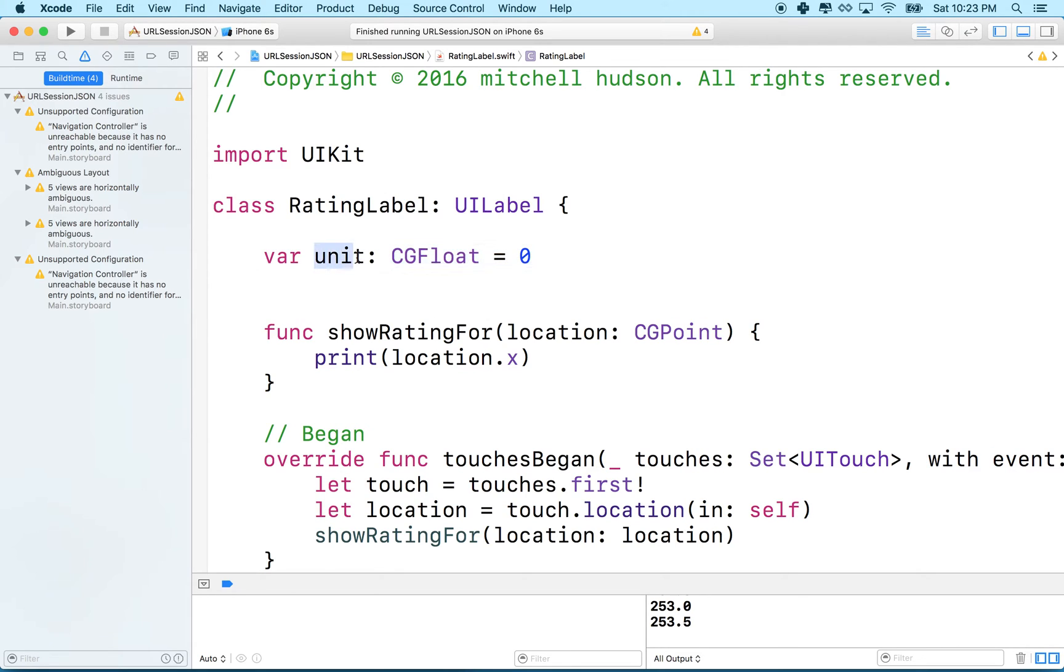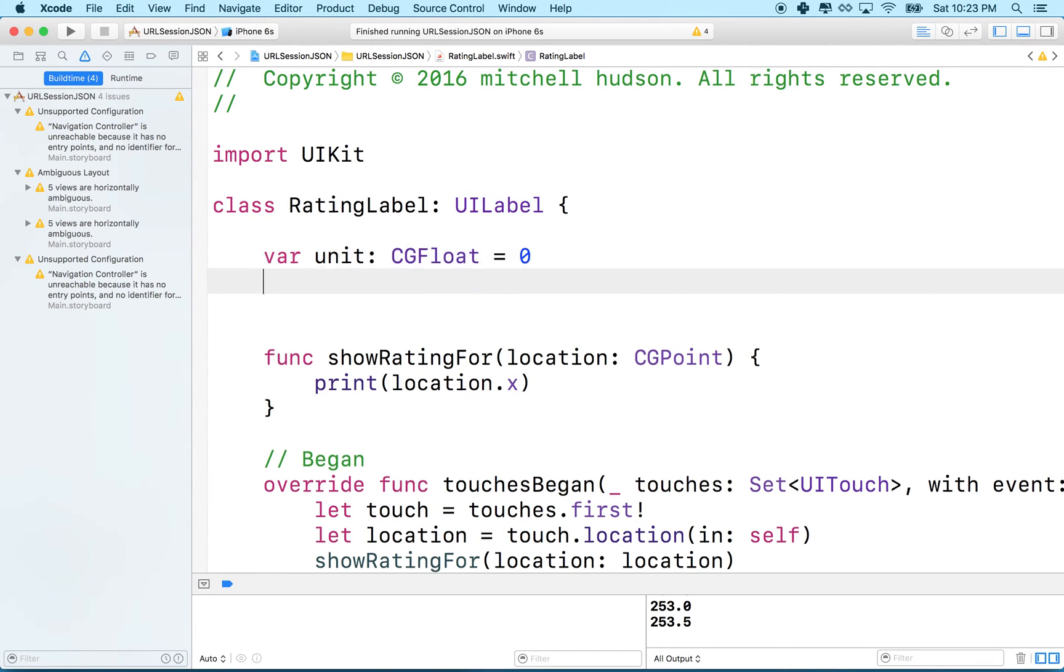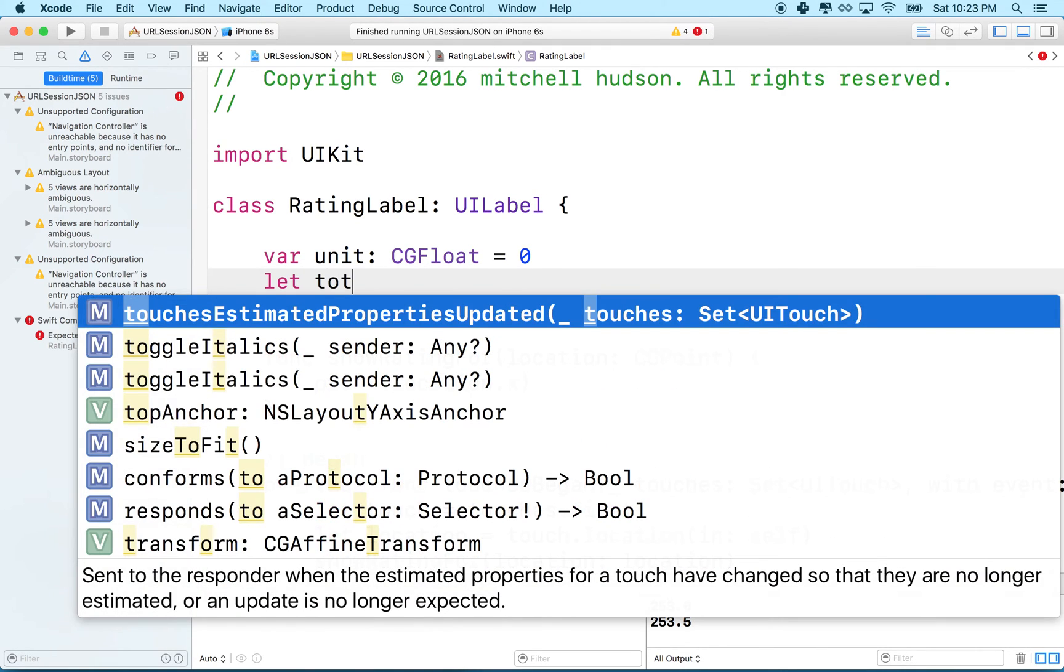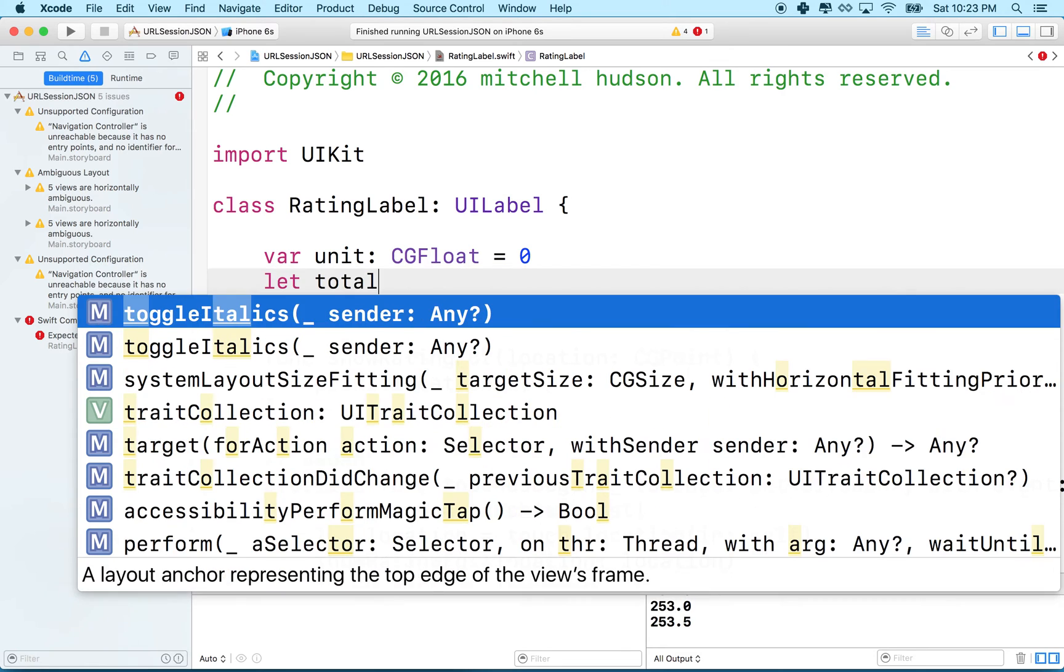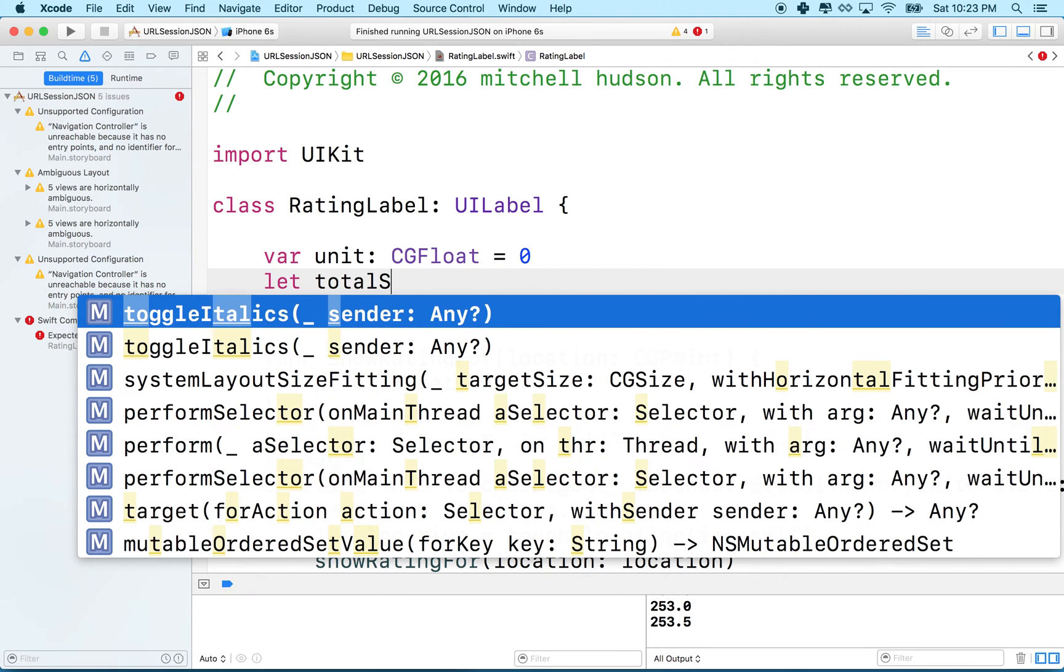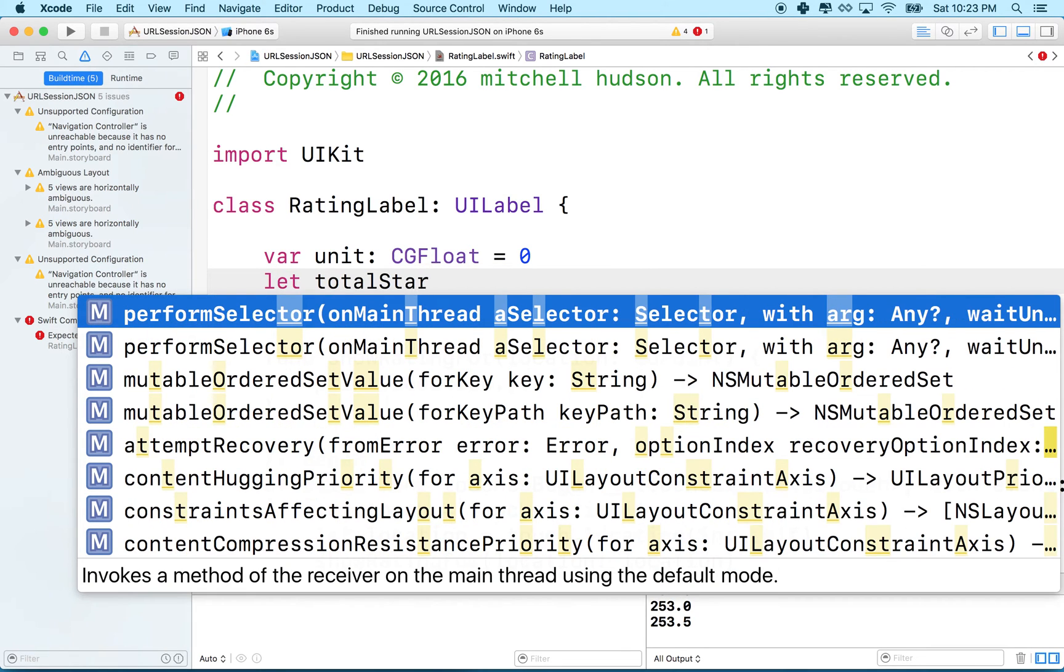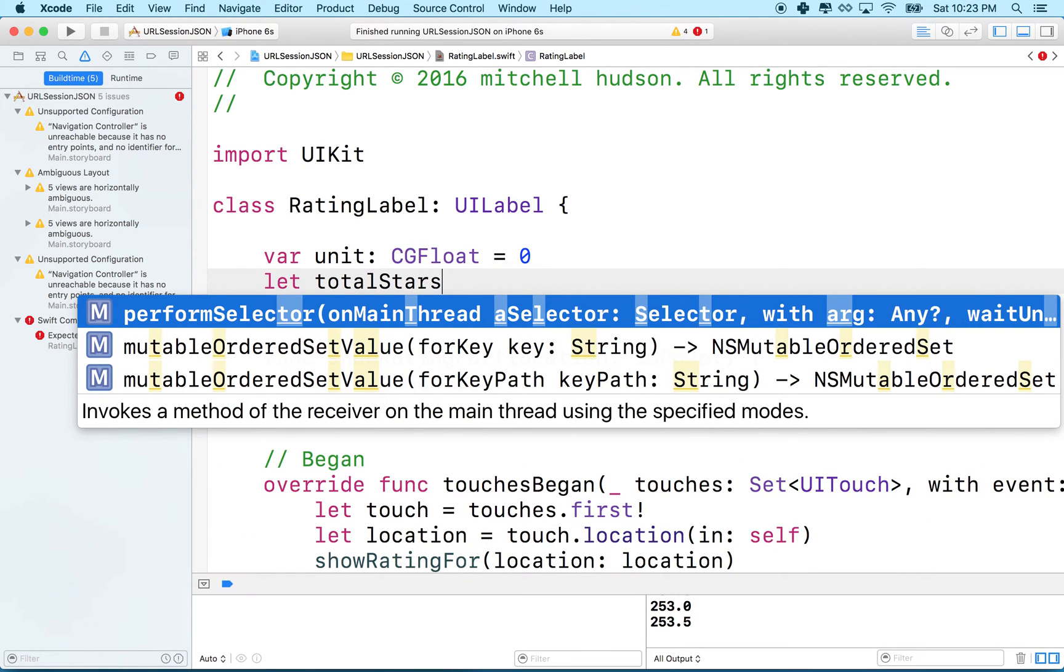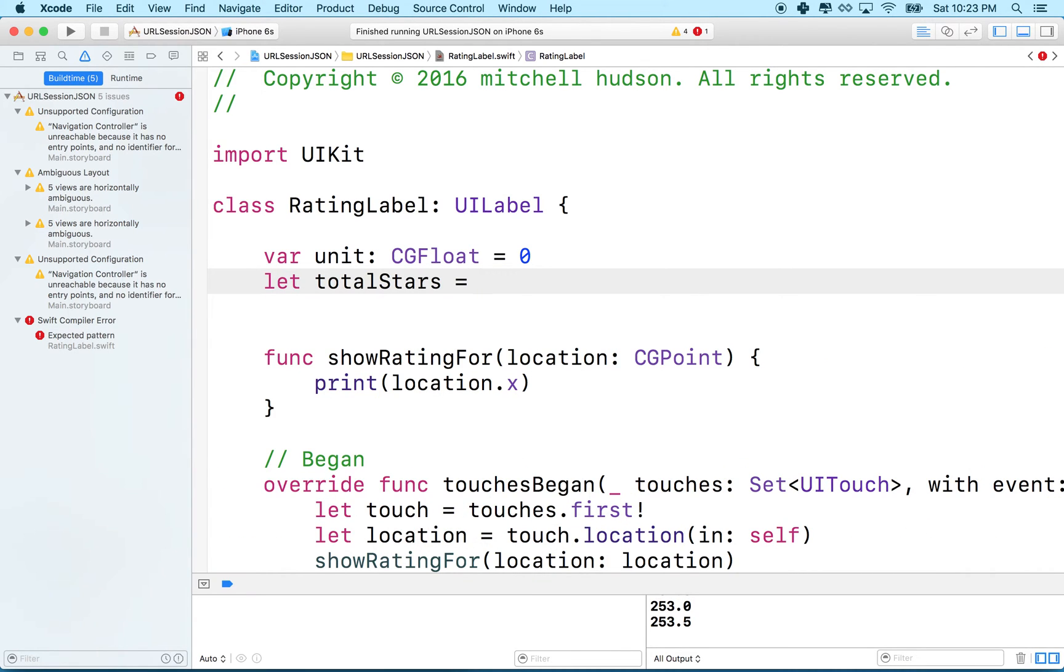Next what we need to do is set the unit here by the number of stars that we have. We're going to divide the width of our UI label by the number of stars. So let's make a constant, we'll call it total stars equals five. How about that.